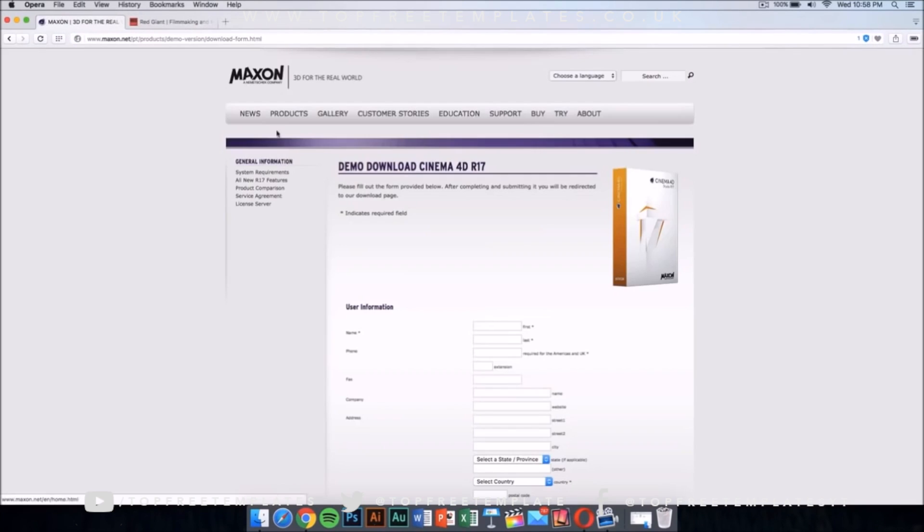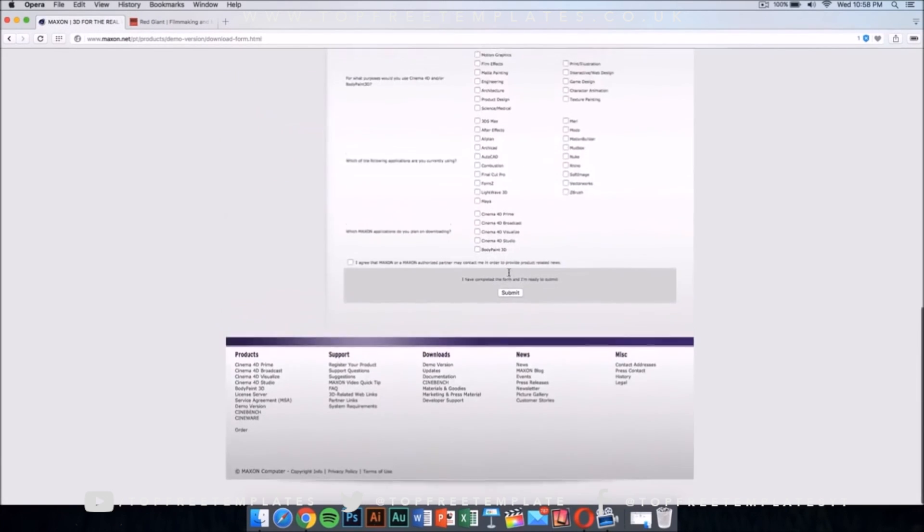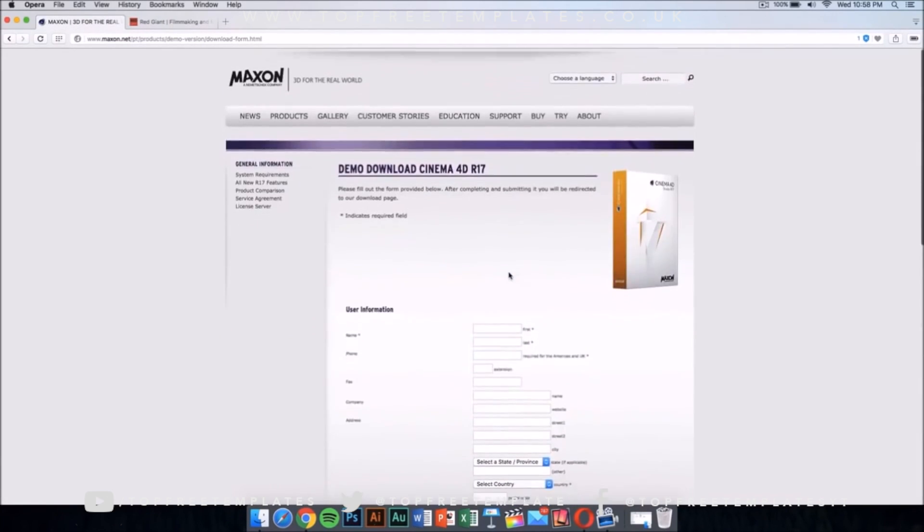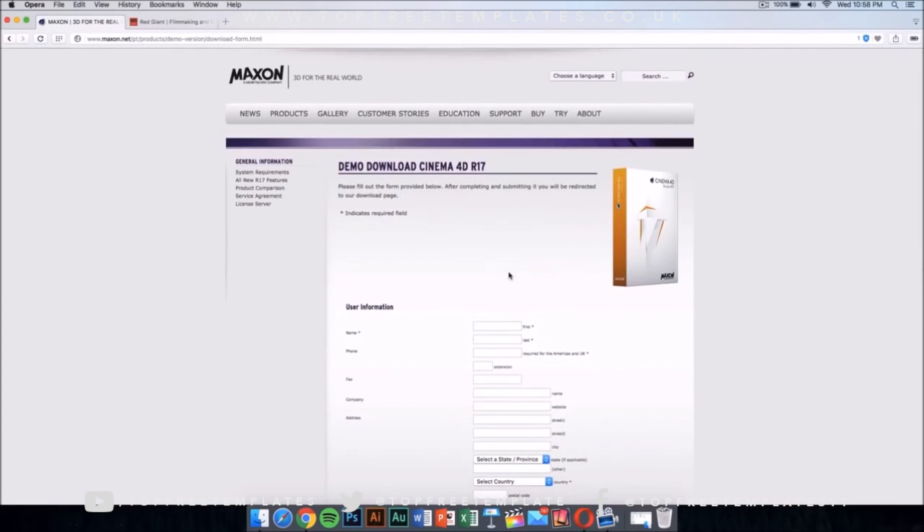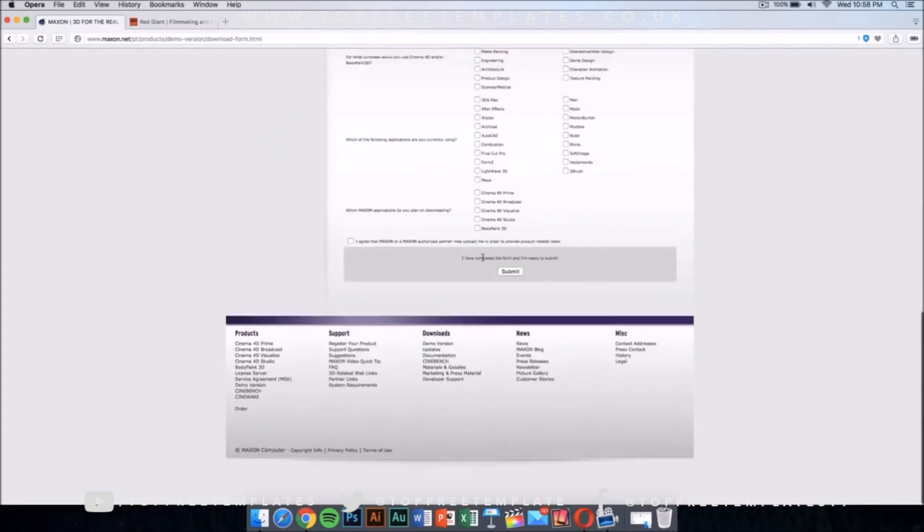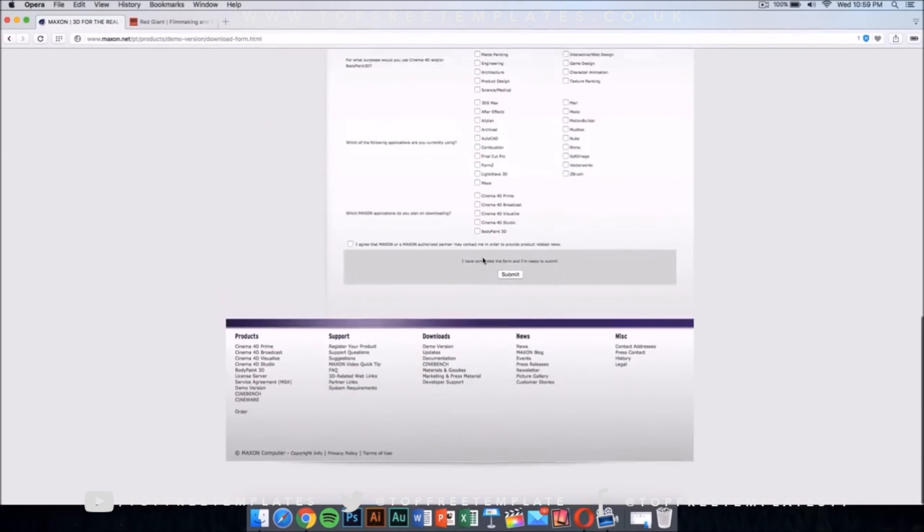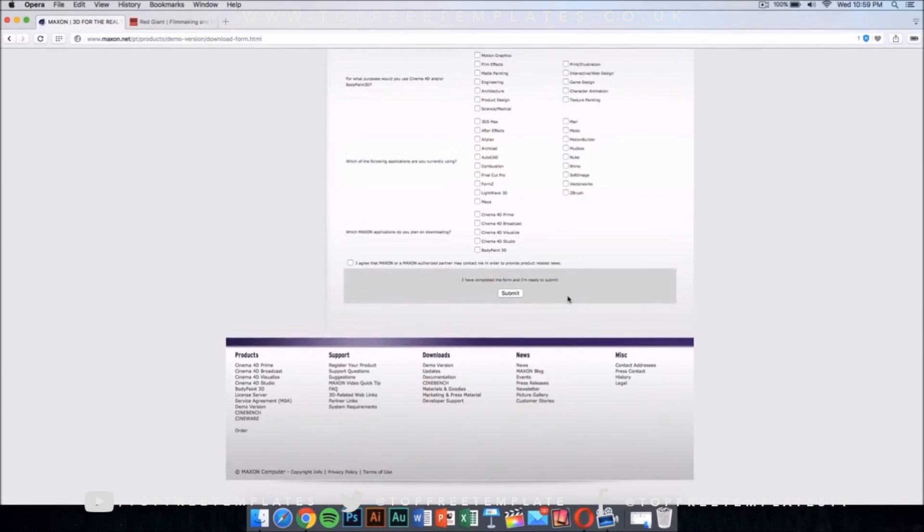Once you have this, you want to download Cinema 4D from Maxon and this application costs money too but it has a demo download. I'm going to leave the link for this in the description and fill this out and you'll be able to download it for free.